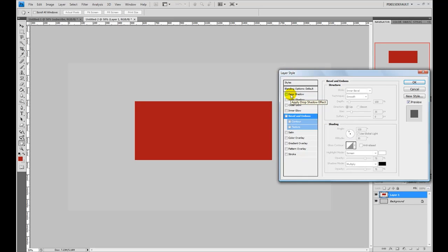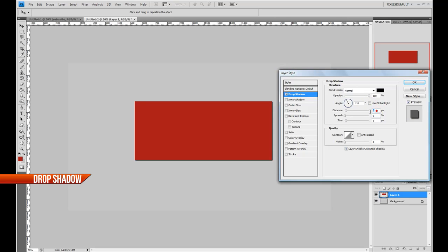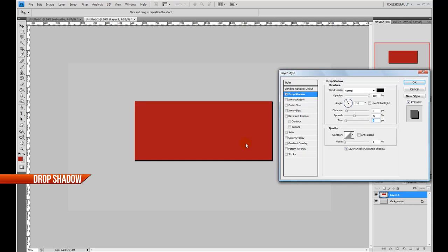First we're going to start with the drop shadow. Change the blend mode to normal and up the opacity to 100%. You can see around the outside of our button we have a drop shadow in black, which is natural. Set the angle to 120 and uncheck use global light — just in case we change things, we don't want that to be altered. Set the distance to 7, bump the spread up to 40, and take down the size just a hair. We have the drop shadow and it kind of looks like a border right now, but it will make more sense once we add the rest of our effects.